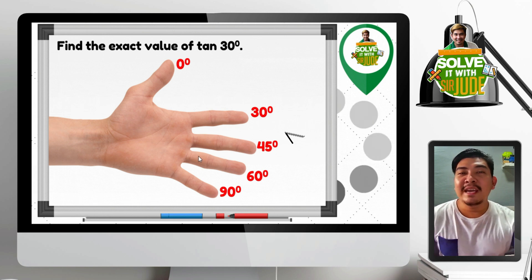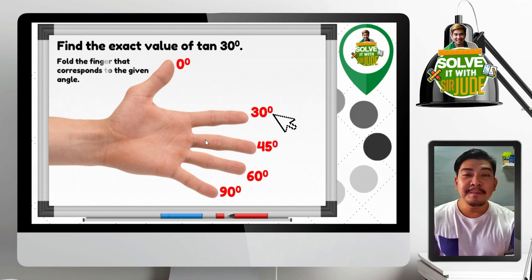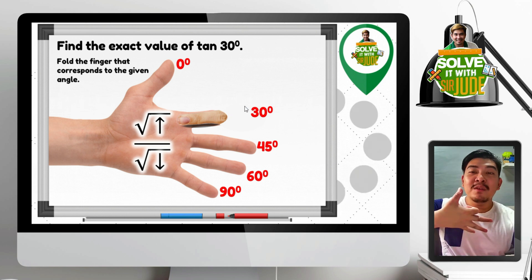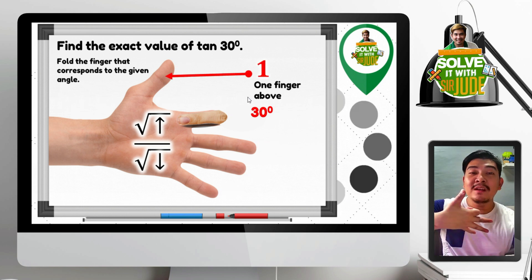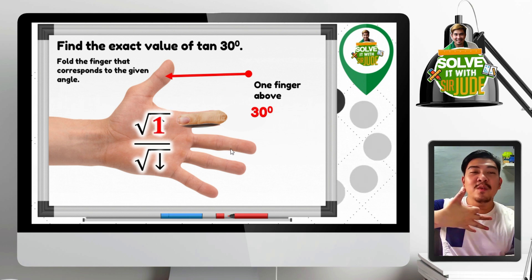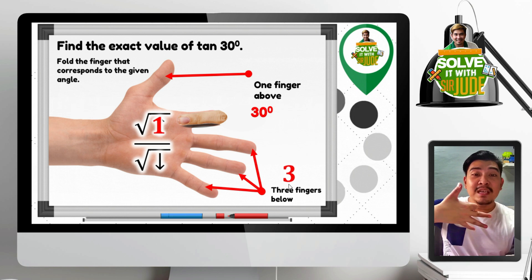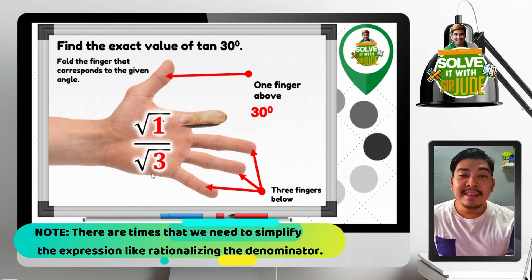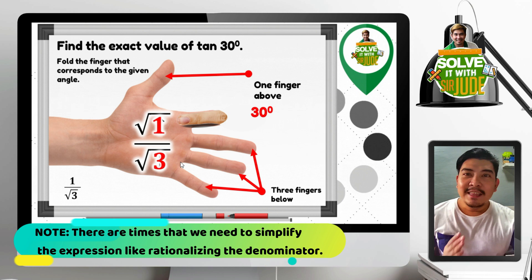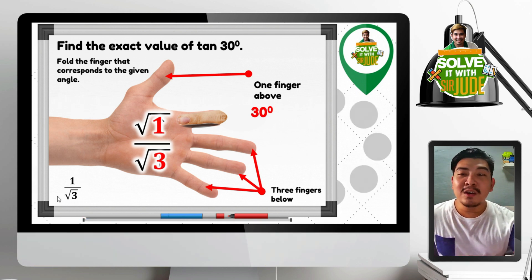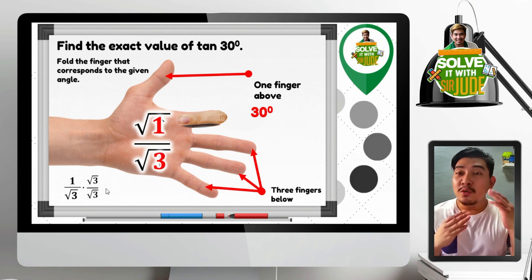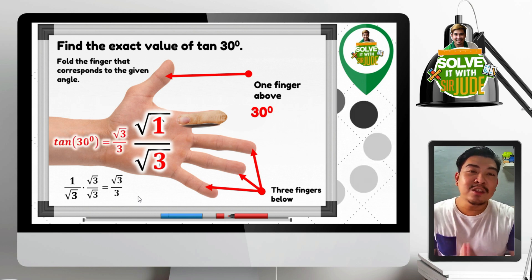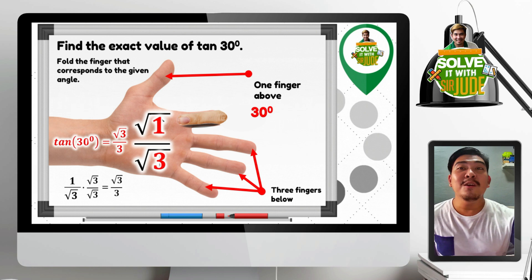How about tangent 30 degrees? Fold the 30 degree finger. Count fingers above: 1 finger — square root of 1. Count fingers below: 3 — square root of 3. Square root of 1 is 1. So we have 1 over square root of 3. We need to rationalize by multiplying both numerator and denominator by square root of 3. Simplifying, we get square root of 3 over 3. Therefore, tangent 30 degrees equals square root of 3 over 3.